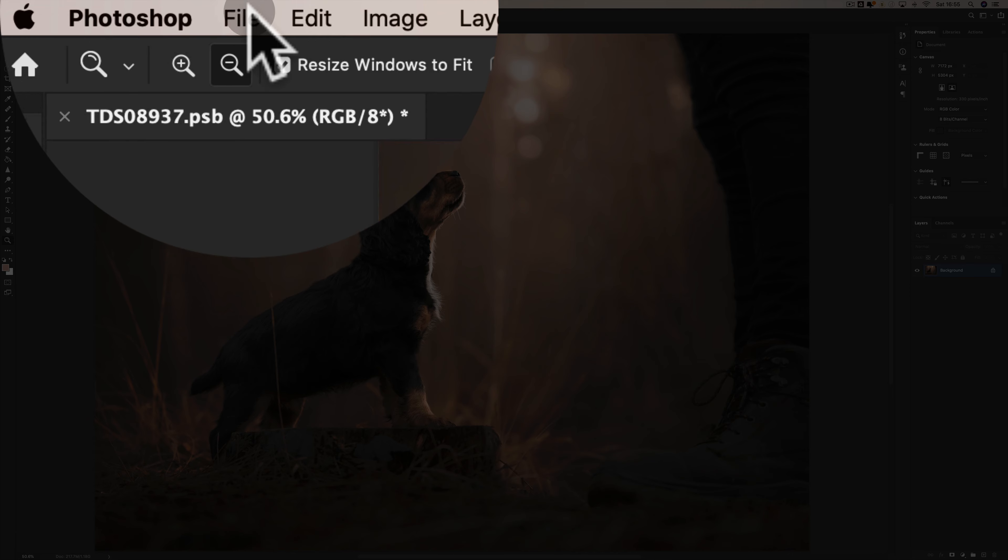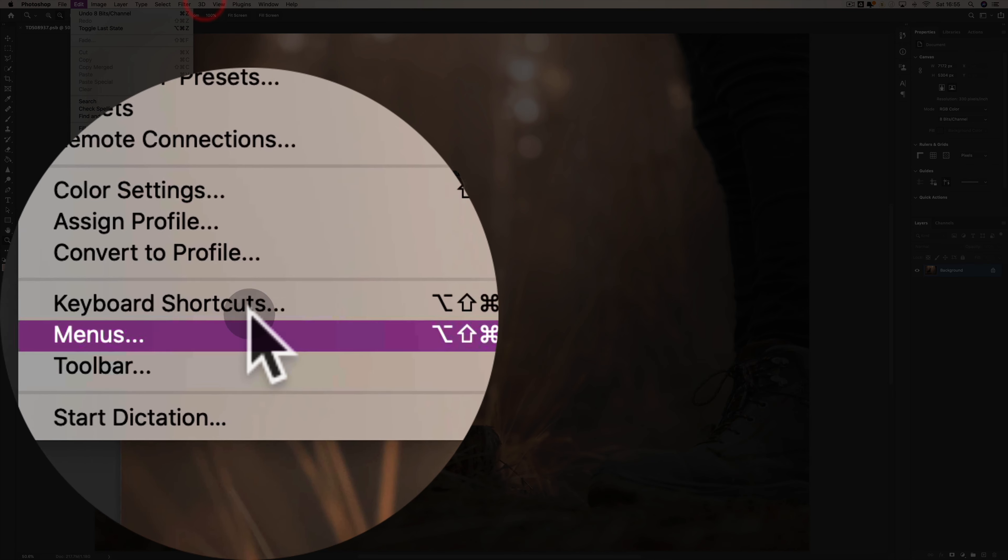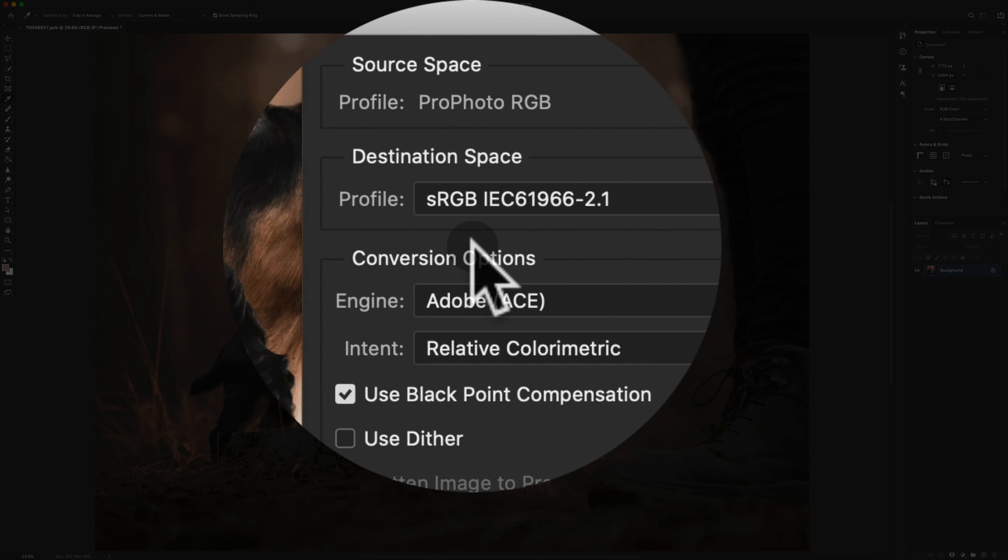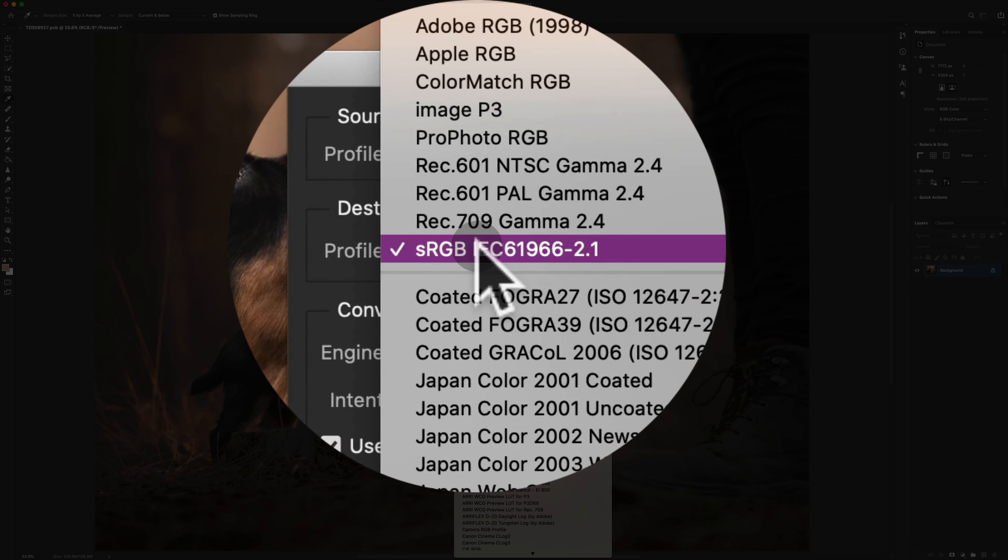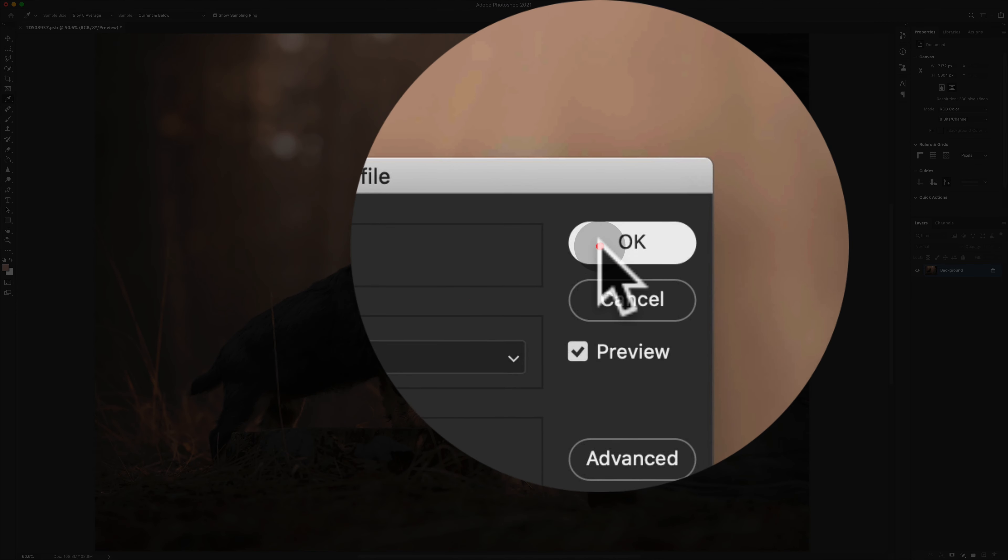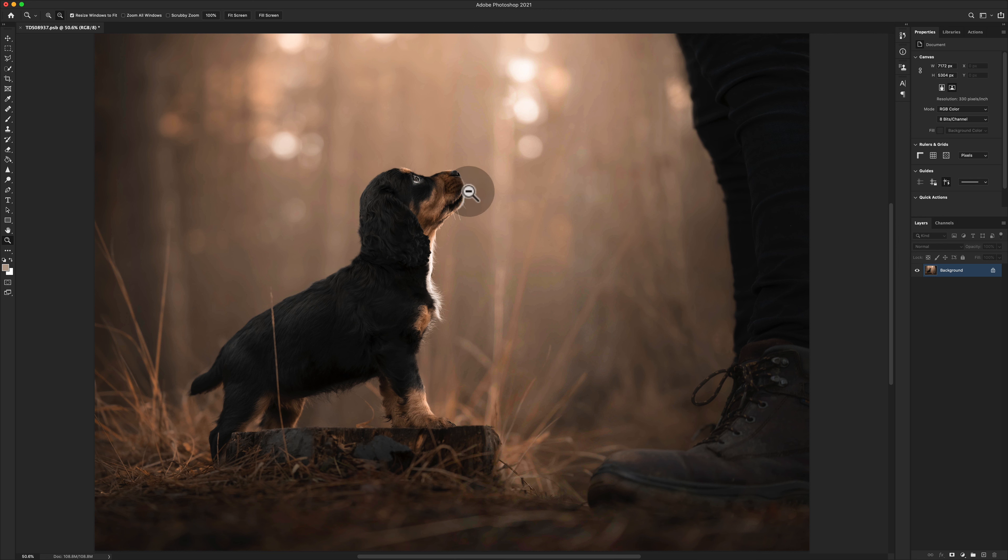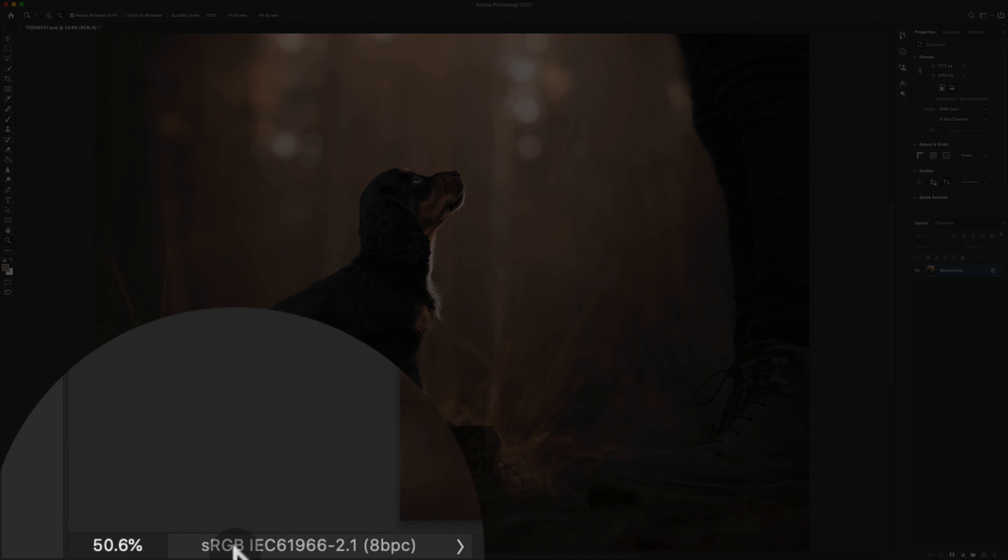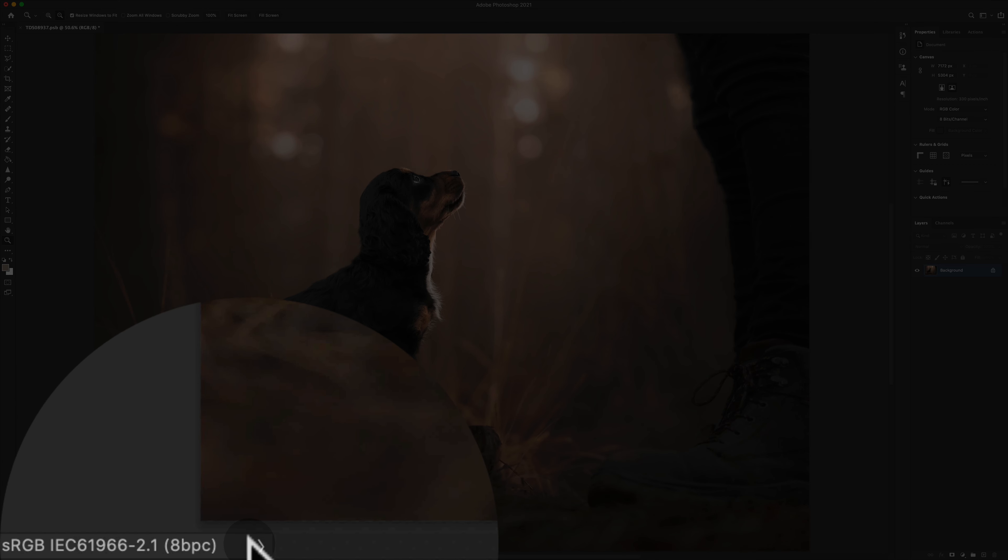And then I go Edit, Convert to Profile, sRGB. When I've done that, my image is now in Adobe sRGB 8-bit, and the resolution will be absolutely fine.